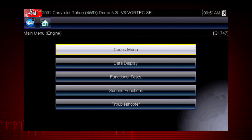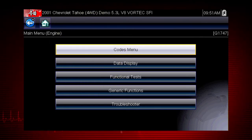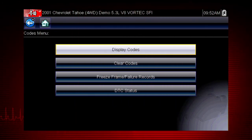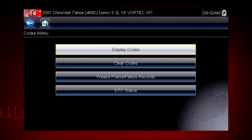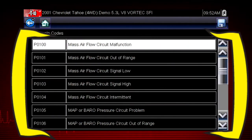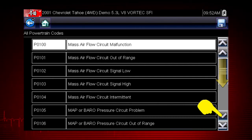When the check engine light is illuminated, the first thing we should do is check for codes. This will be the starting point on our diagnostic roadmap. Select the codes menu to access diagnostic trouble codes from the vehicle control module. Our first step is to display codes — this opens a list of diagnostic trouble codes or DTCs stored in the ECM. Select engine/trans trouble code information, and a list of diagnostic trouble codes appears along with the code description. Don't forget to scroll to see more codes.